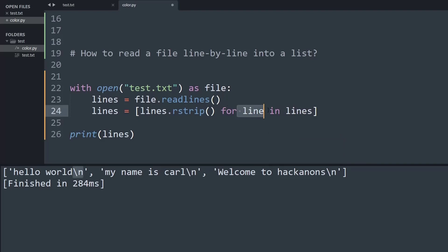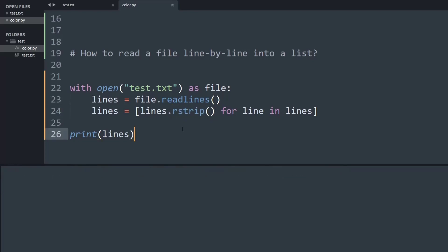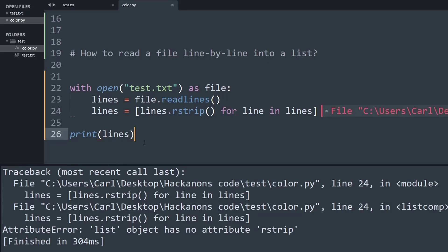So basically what we are going to do is for each line we are going to use this rstrip function which will help us remove the slash n from each item inside the list. And now if I run the program, it gave a small error so let's see what's the error.